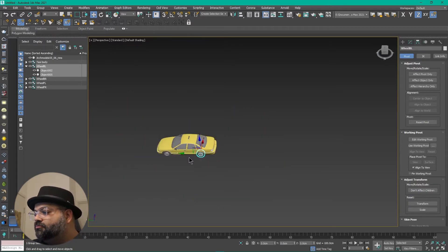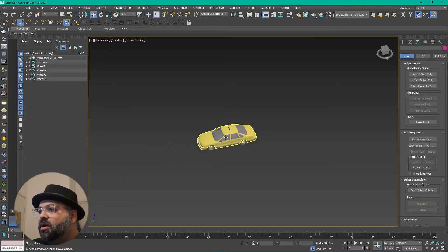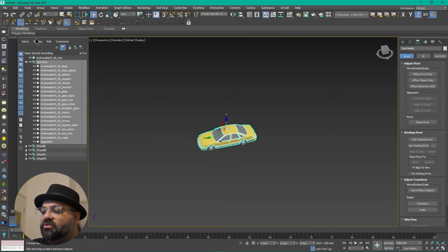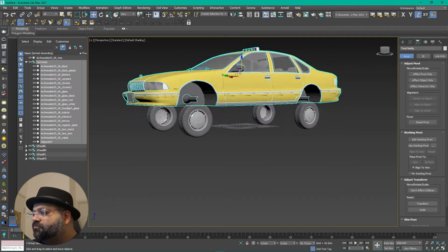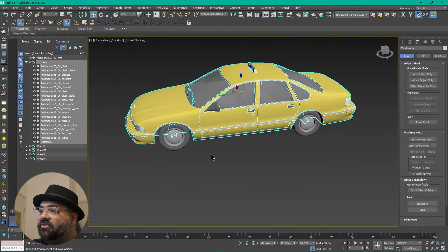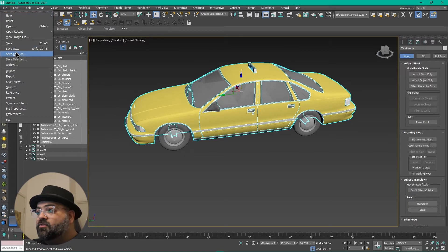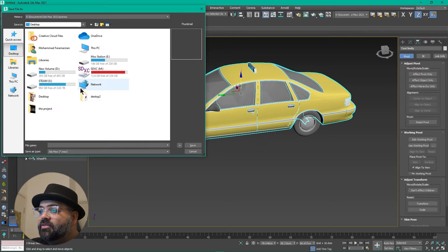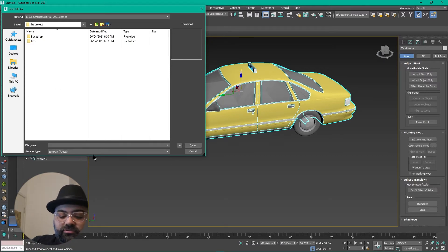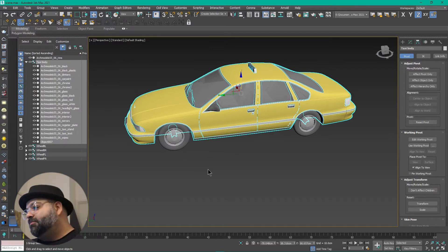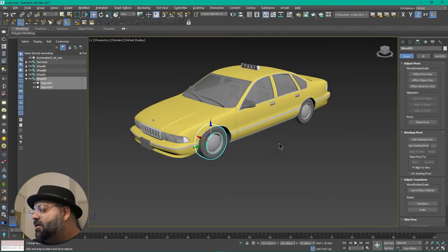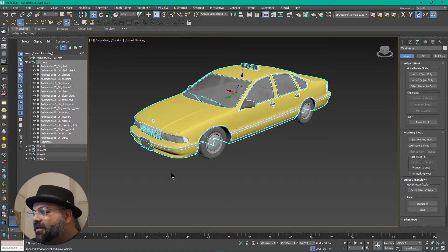Now we've got a couple of objects and we're going to save our scene. Because when you forget to save your scene, it's not cool.